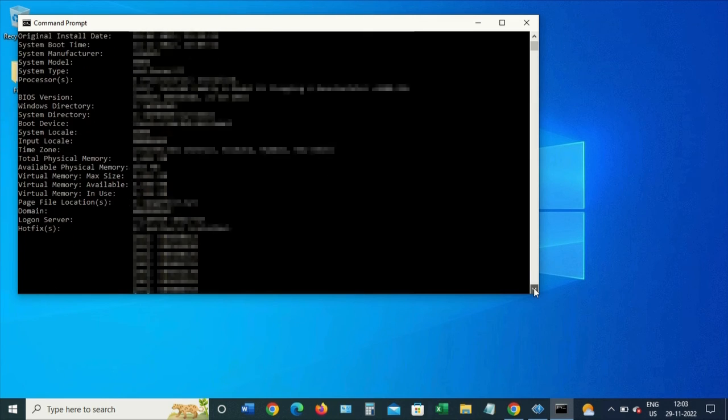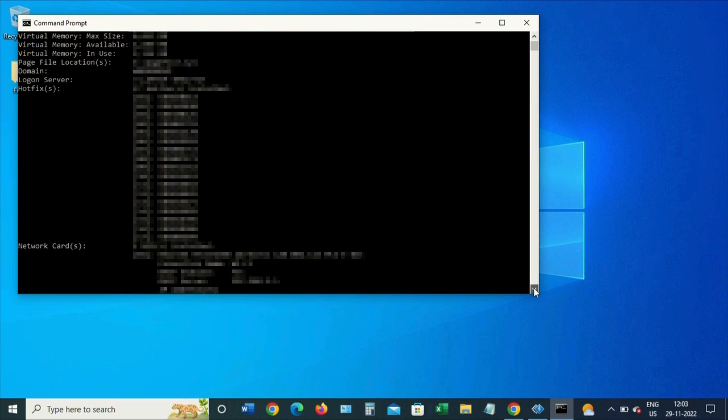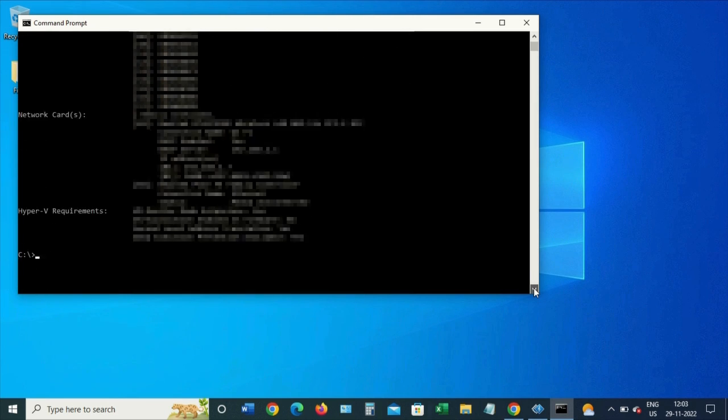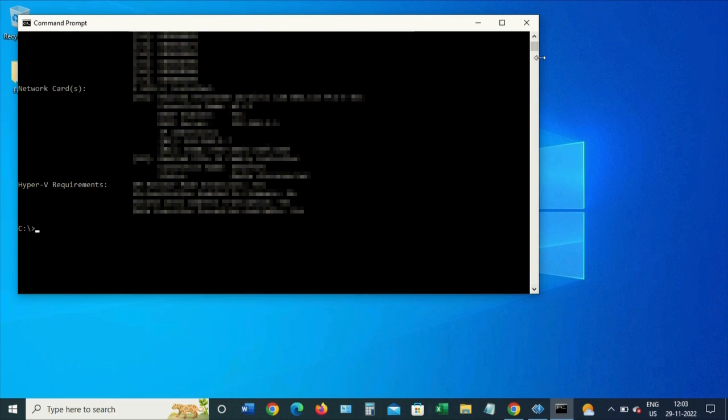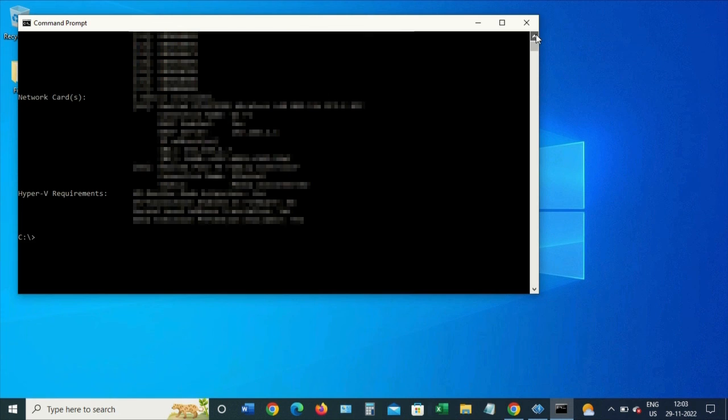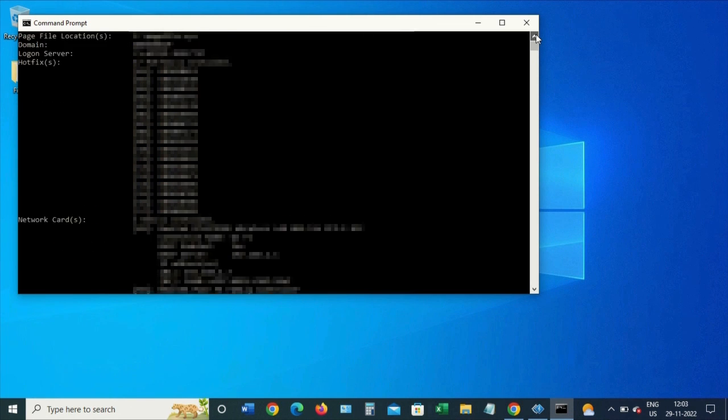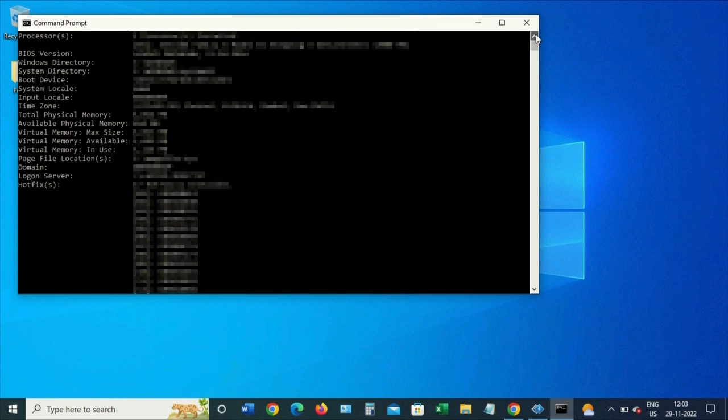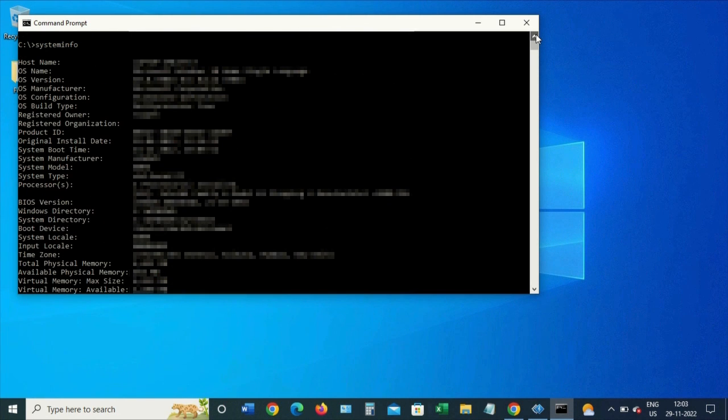This is how we can check the system information using command prompt in Windows. Hope you liked this. Thank you.